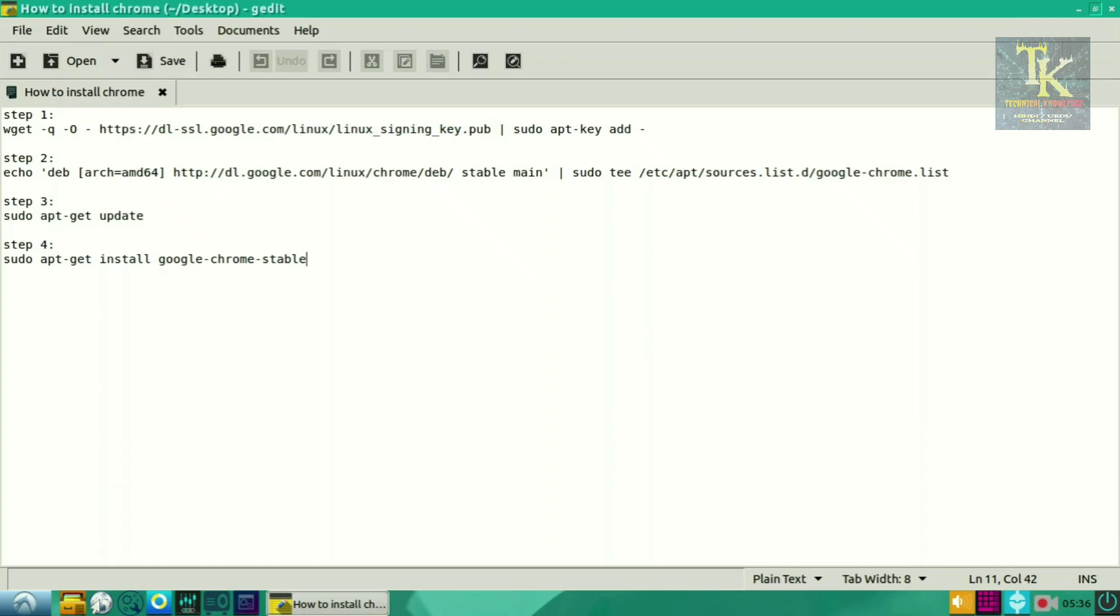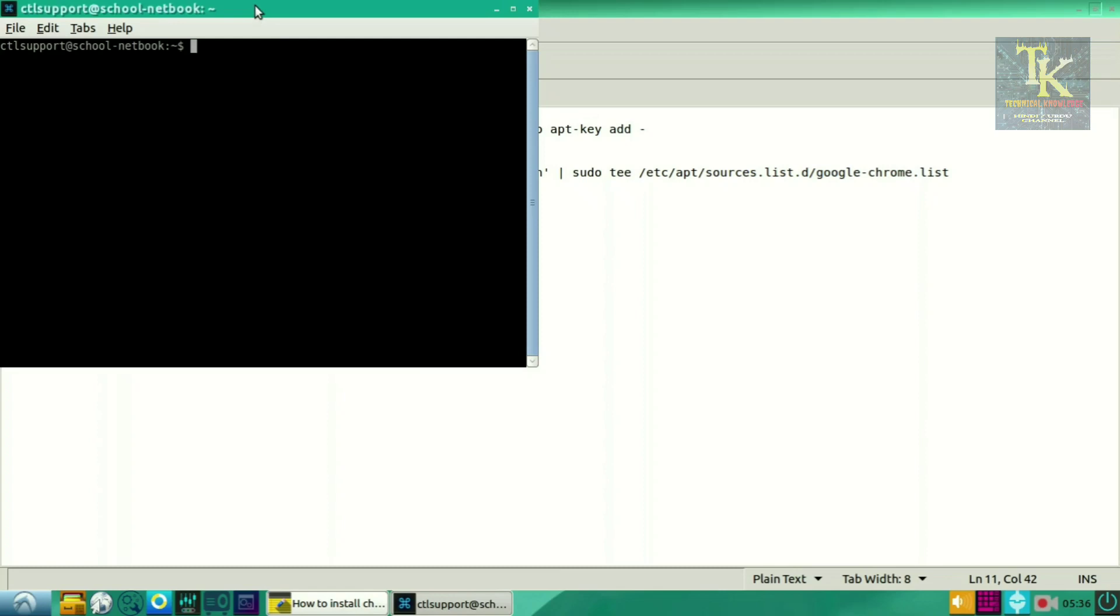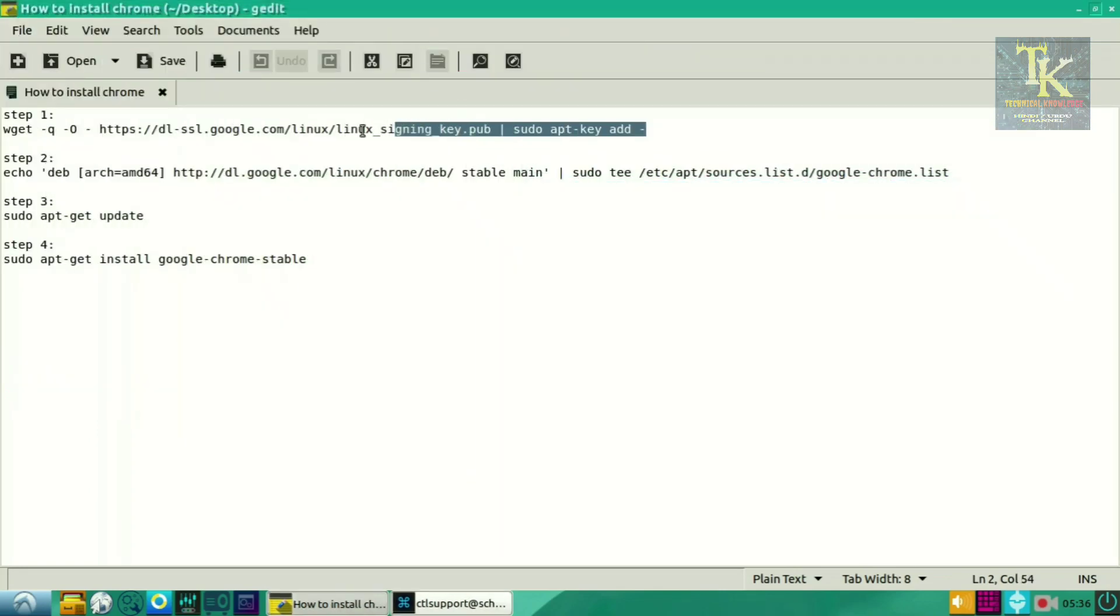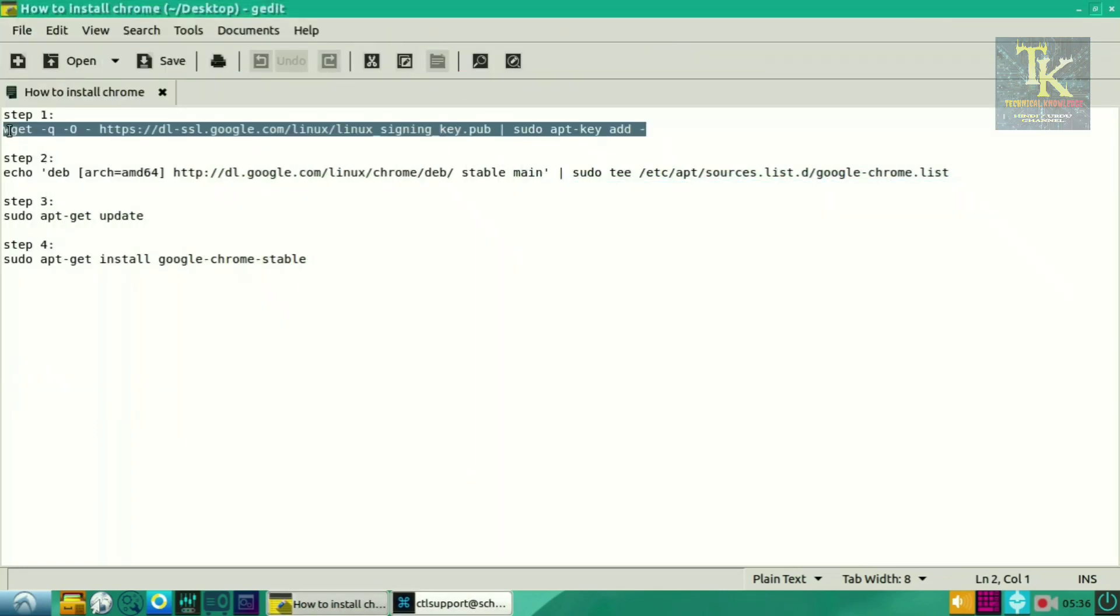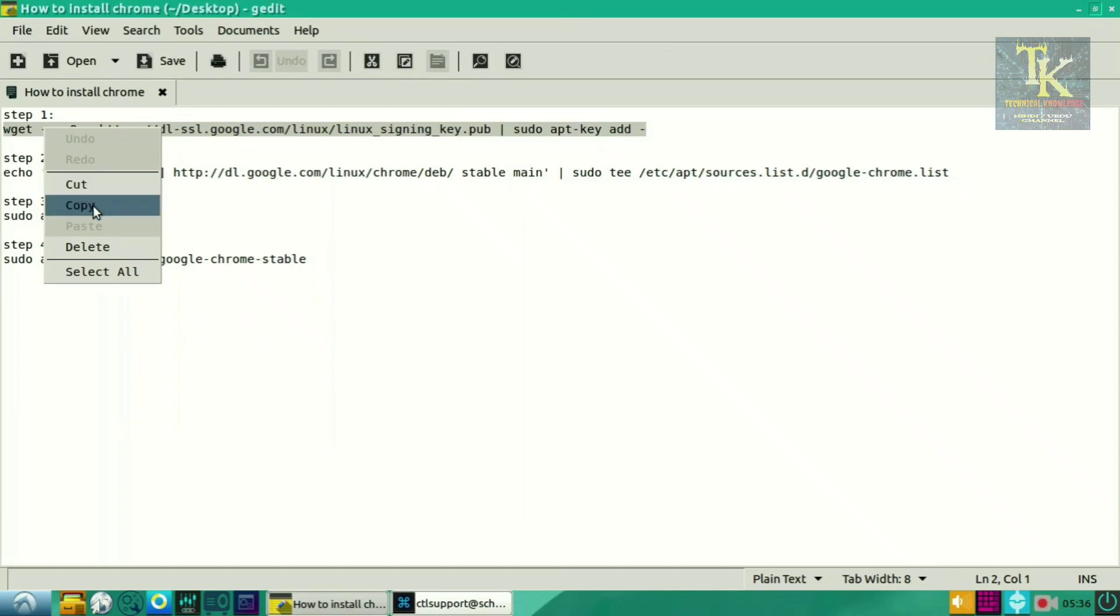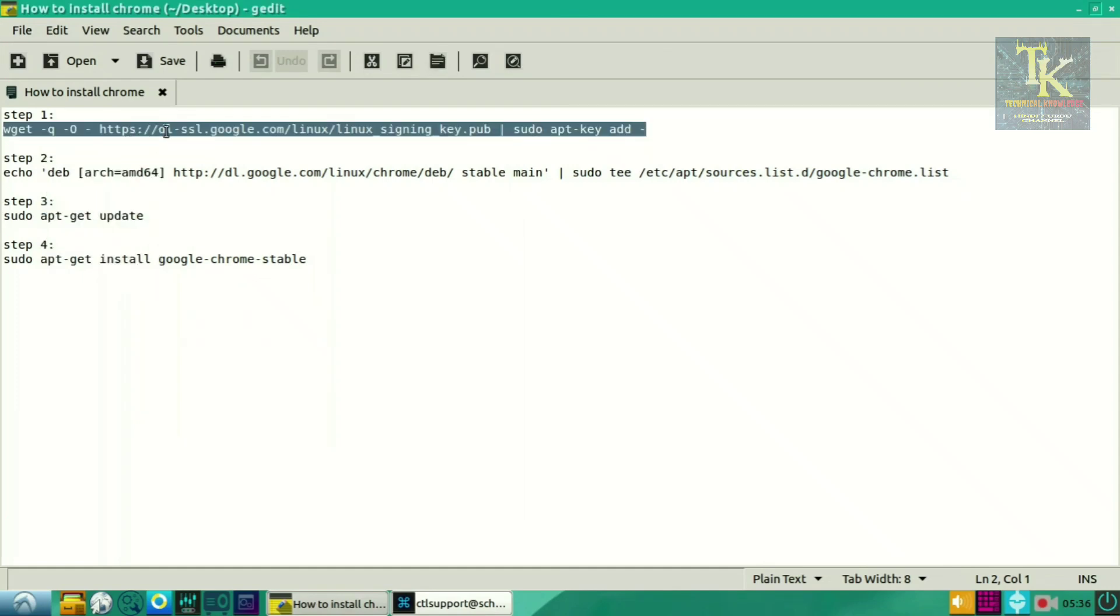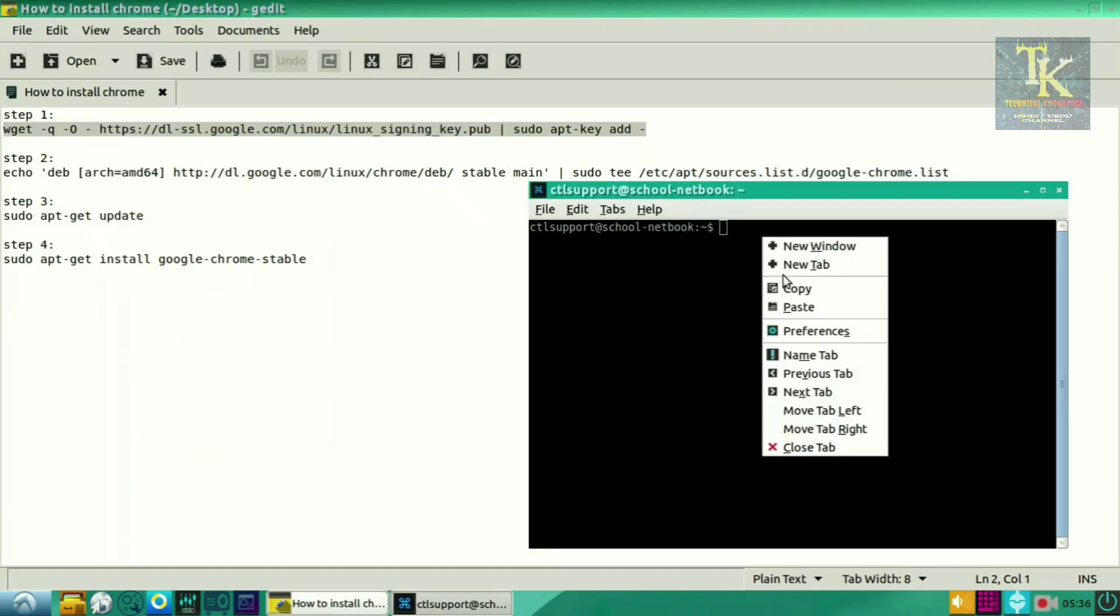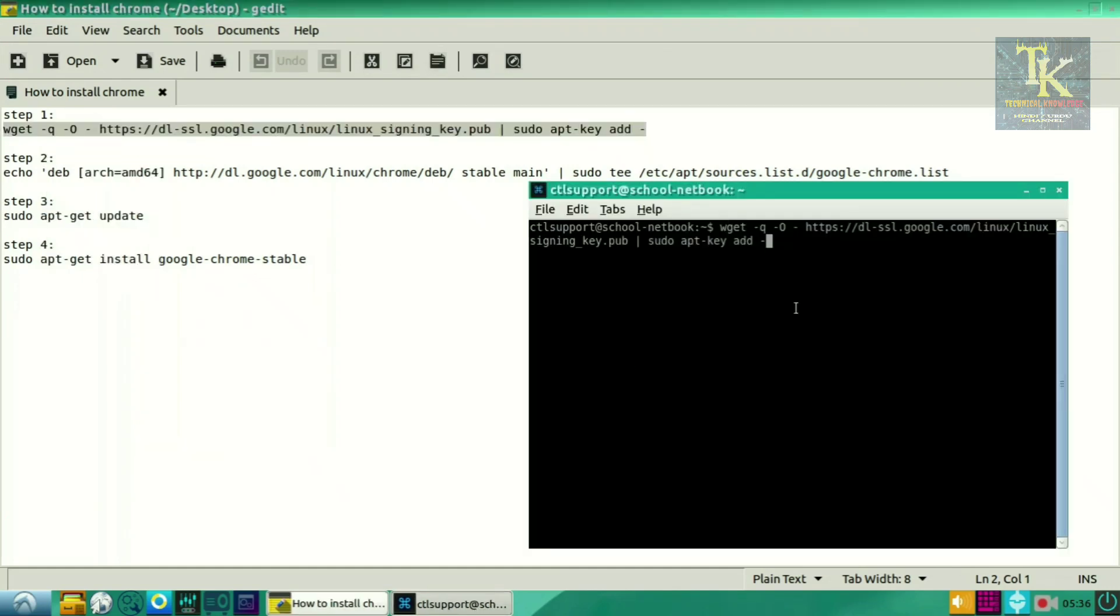I have given the steps in description. You can directly copy the first step and paste in your terminal and press enter. It will ask for password, so please type your password which you have given to your computer.